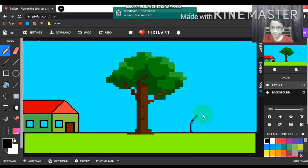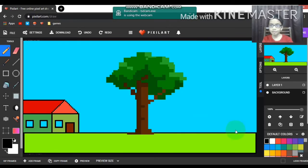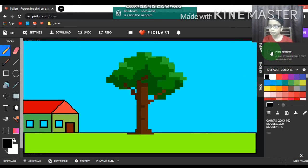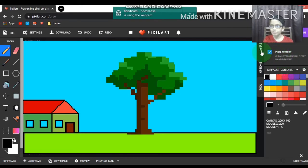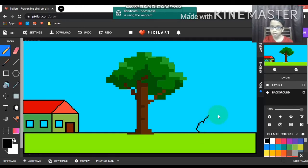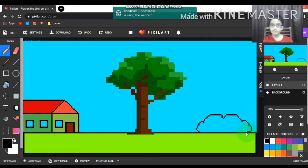It's a bit difficult, but if you want to make it more perfect there's this tool here - pixel perfect clean strokes while freehand drawing. Now we can notice that it is completely clean.